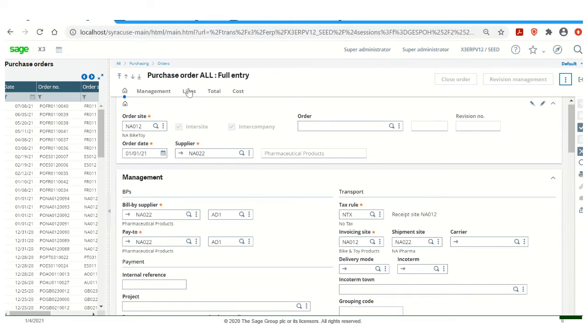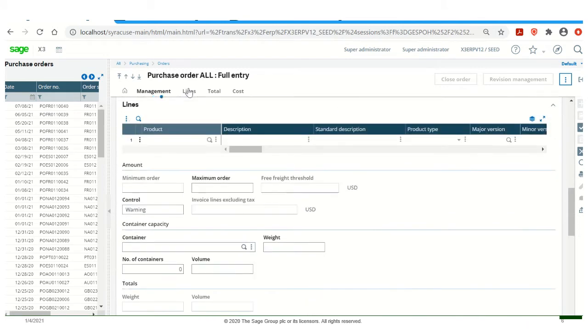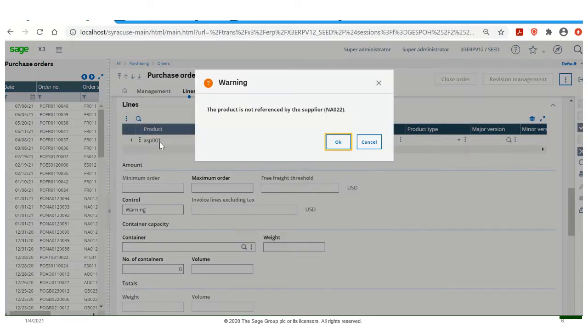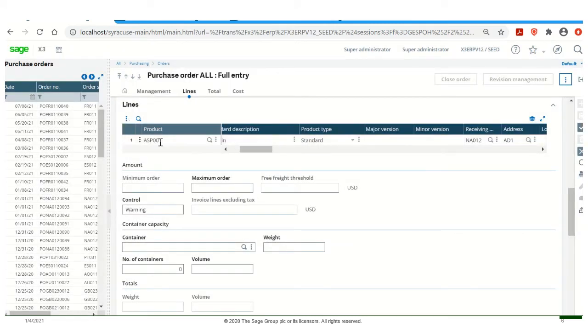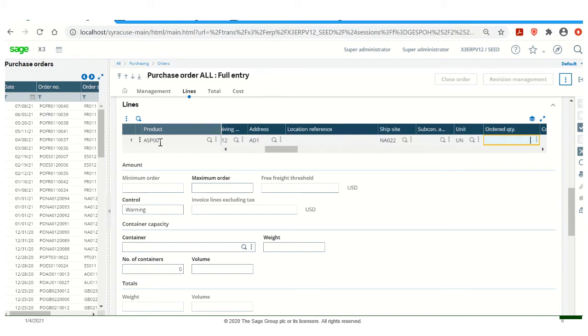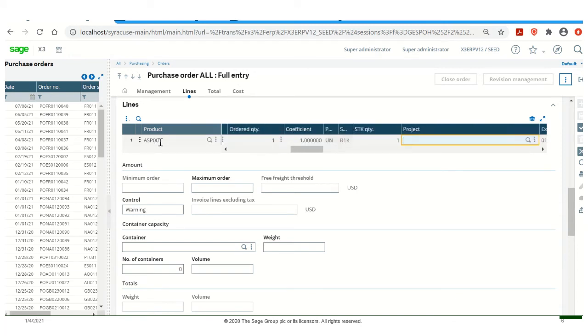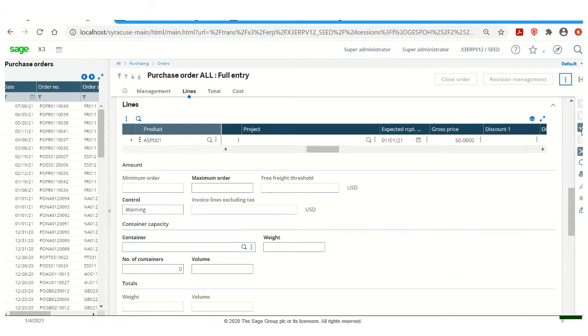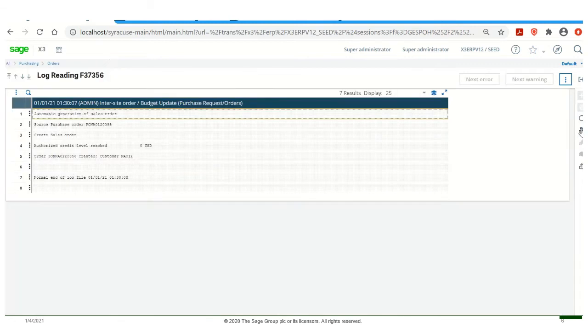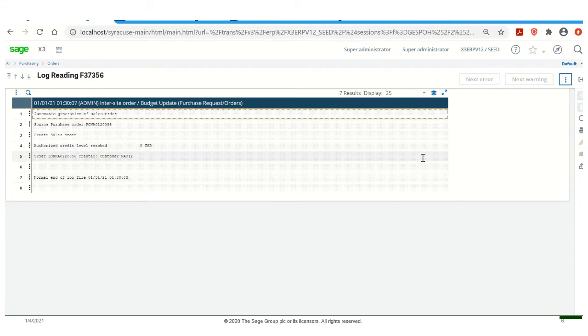Go ahead and click on our Lines. Add our Product. For this demonstration, I'm just using 1 as my quantity, and I'll use 50 for my gross price. Go ahead and click Create. When we create the purchase order, X3 will automatically create the sales order, and that's because of the setup that we did previously for Inter-site Transactions.